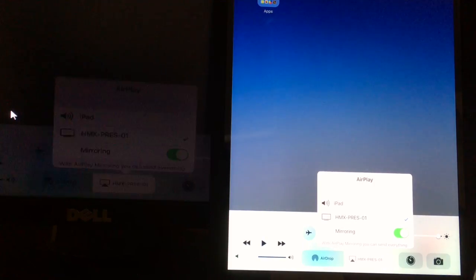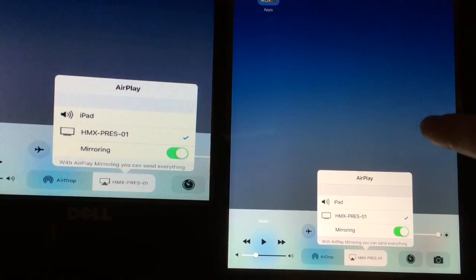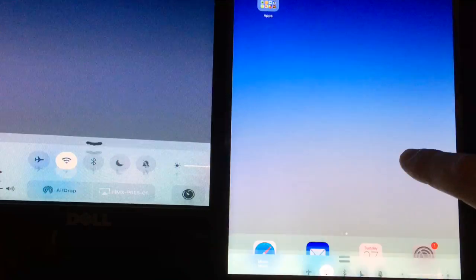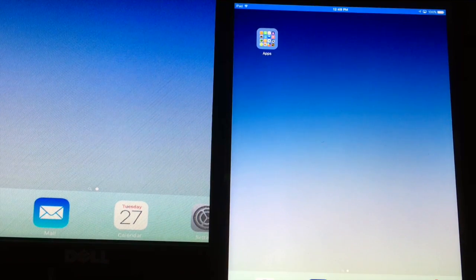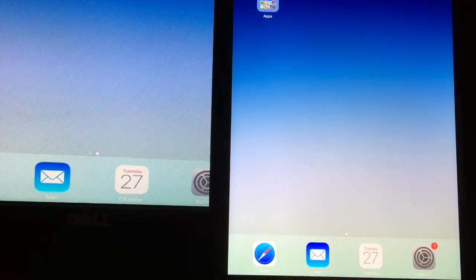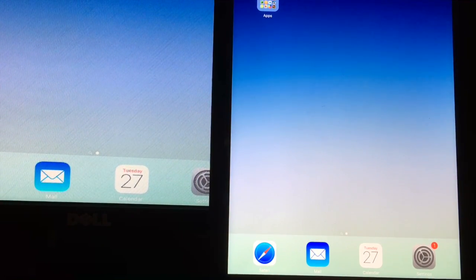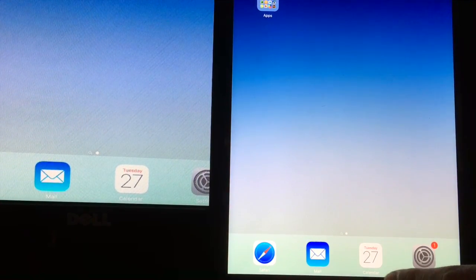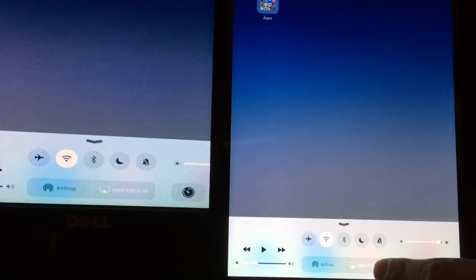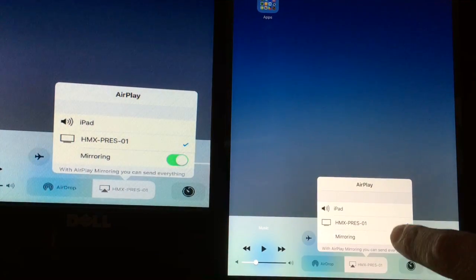Make sure the green mirroring button is on, and your iPad screen should appear on your computer screen. If you're connected to a projector, it should appear on the projector as well. Now you can walk around the room and work on your iPad, and whatever you do will show up on the projector screen.